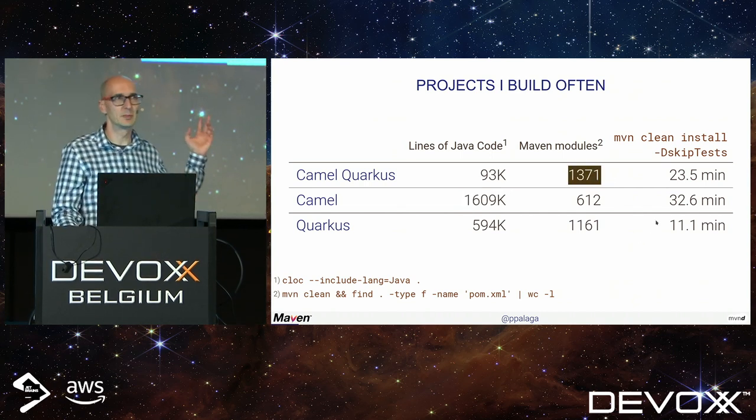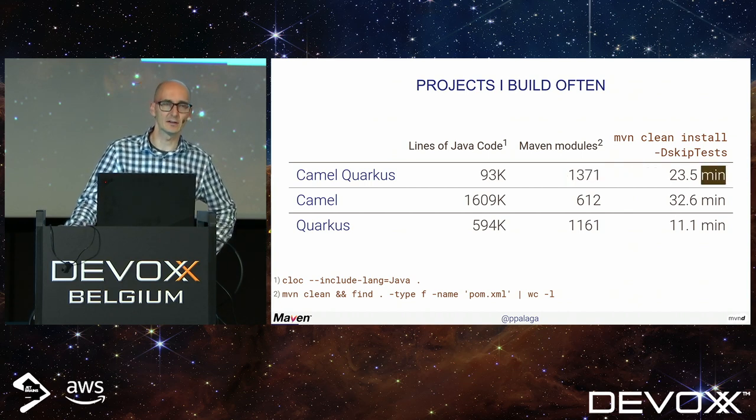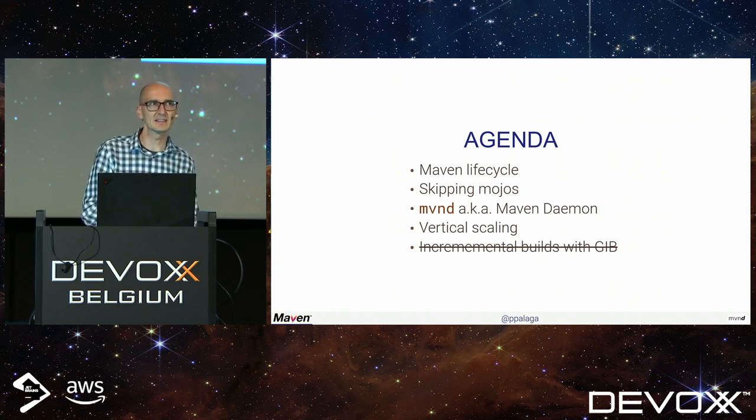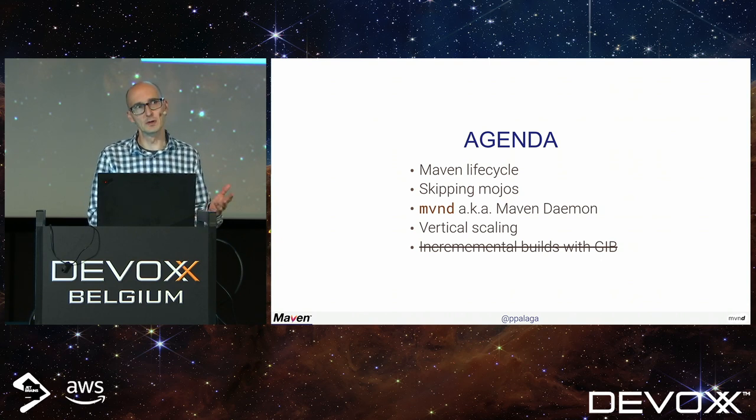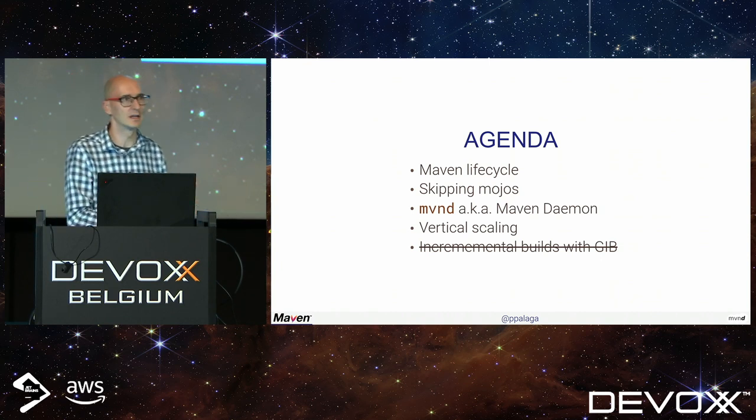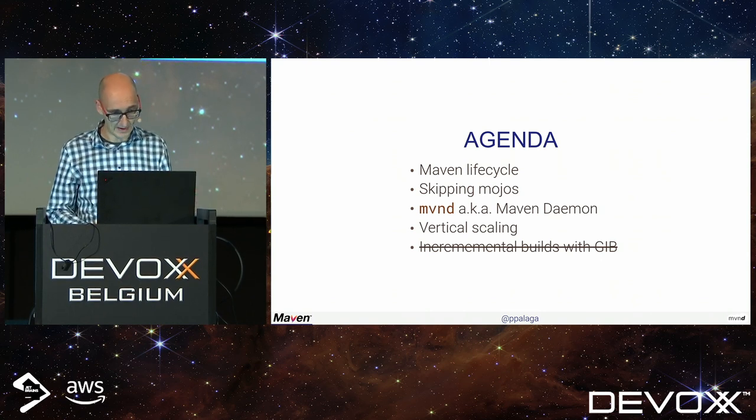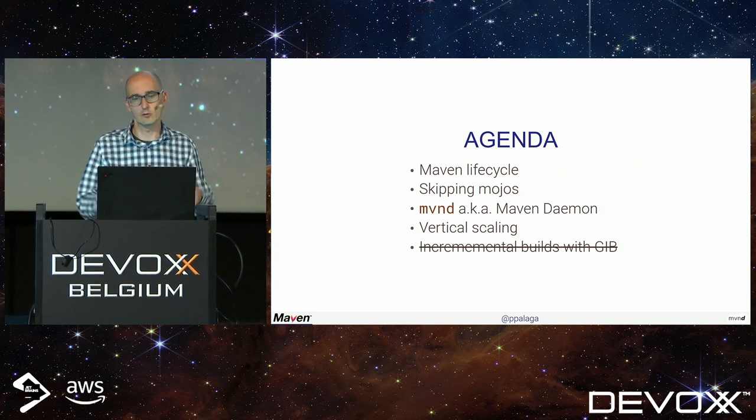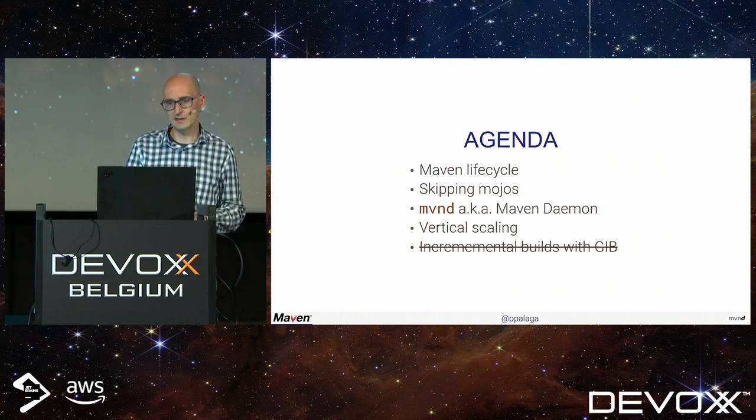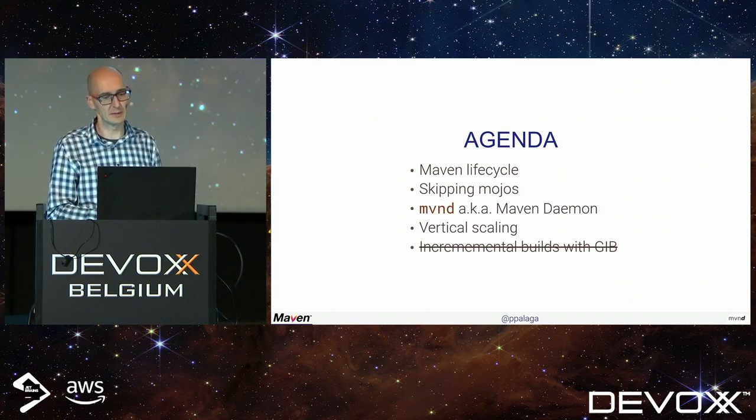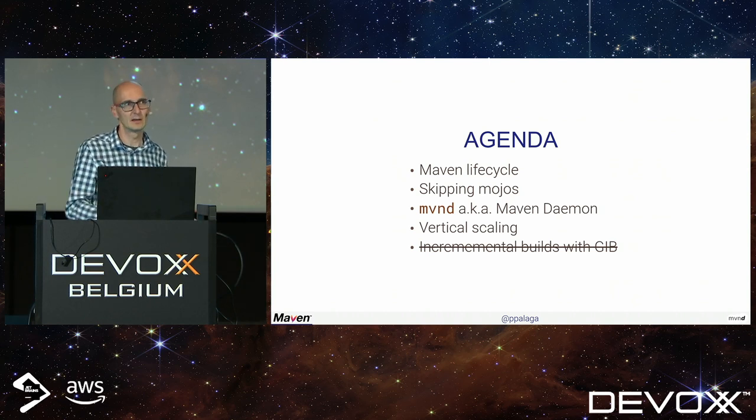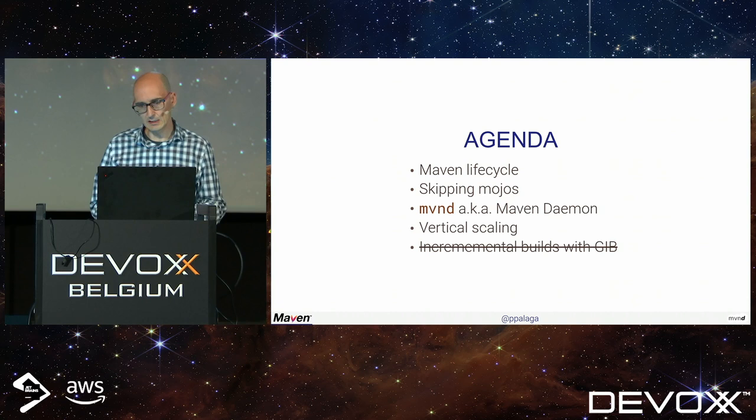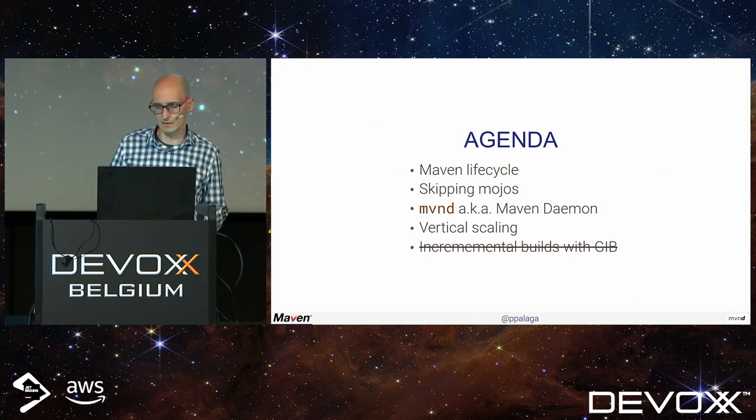Building such big projects may take long. This talk summarizes some tips and tricks that help me make those builds faster. I hope these approaches are generally applicable to any build using Apache Maven. I had to leave out incremental builds with GIT because I condensed this talk into 30 minutes.